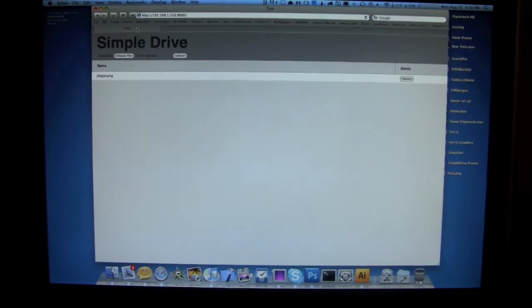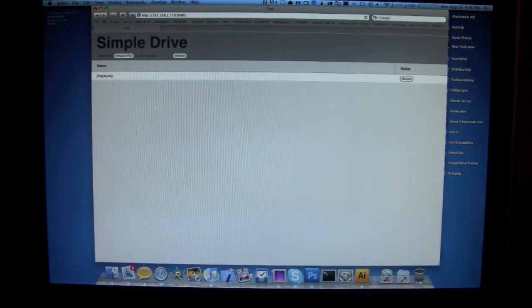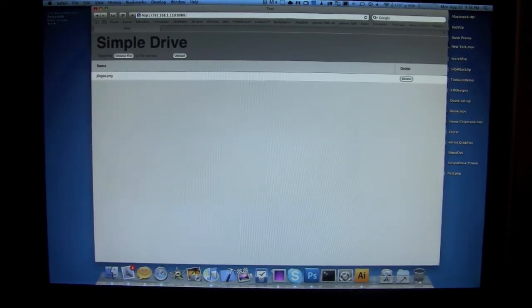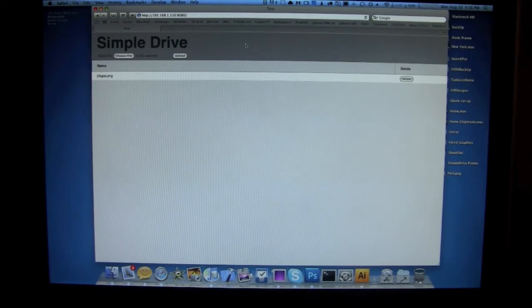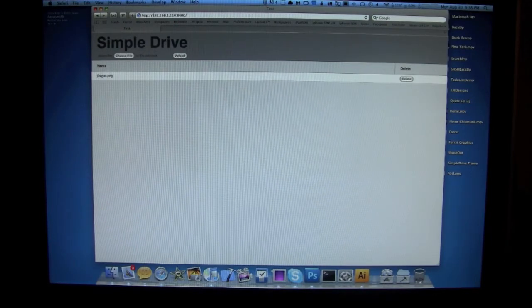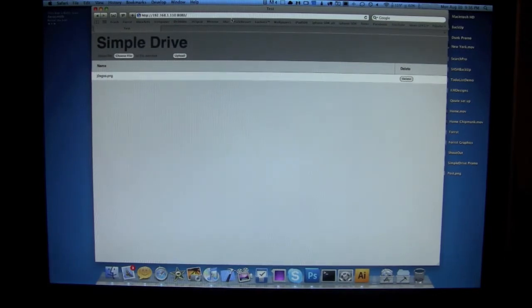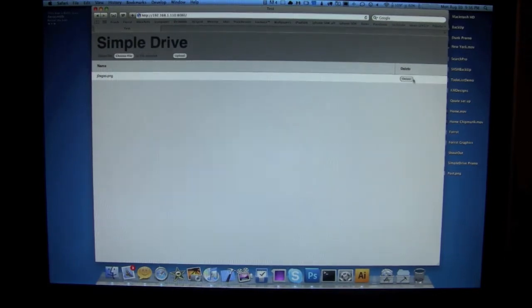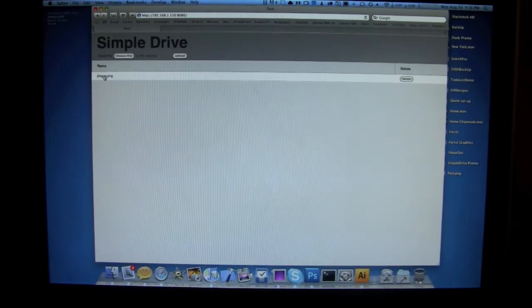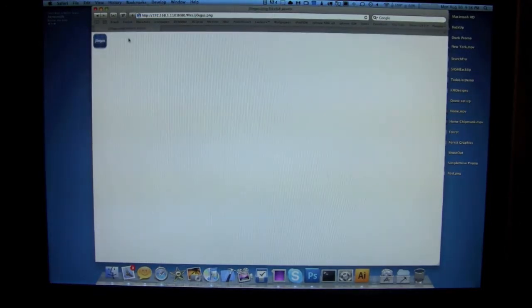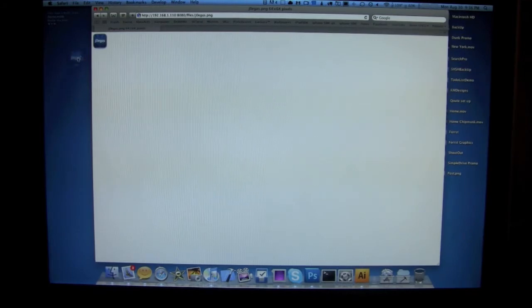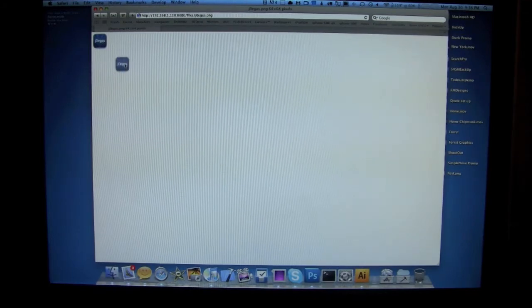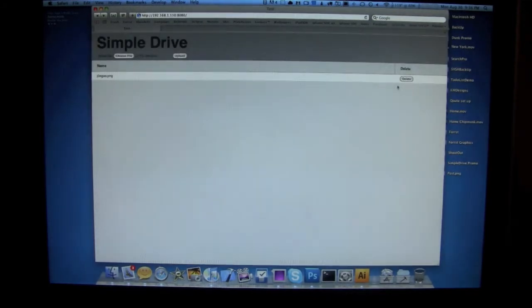All right, so now what I can do is it's there. It's done. I can go to my grandma's house, as I said, go back to this URL, and then instead of uploading, I can just click on the name. It'll open up into the URL, and I can then drag that or save that to my grandma's computer.